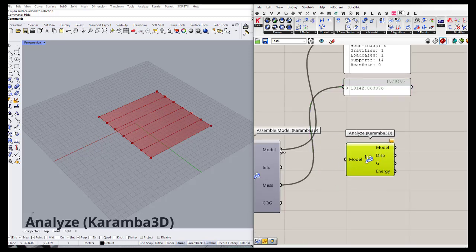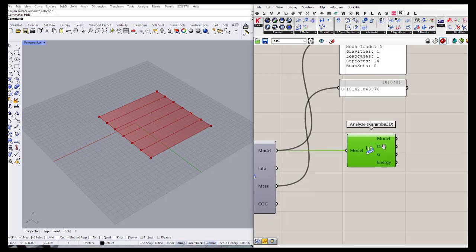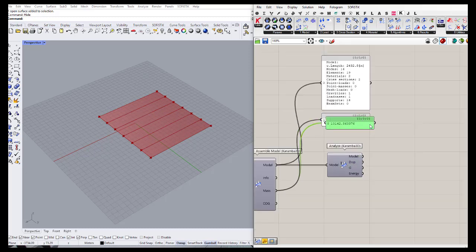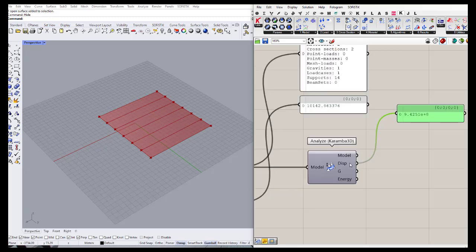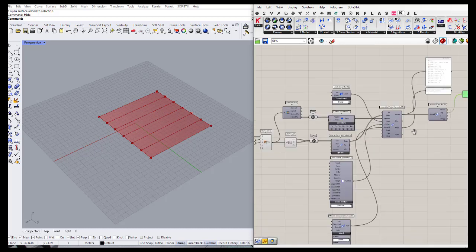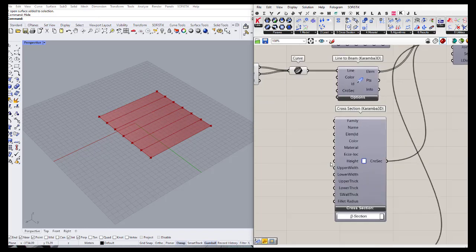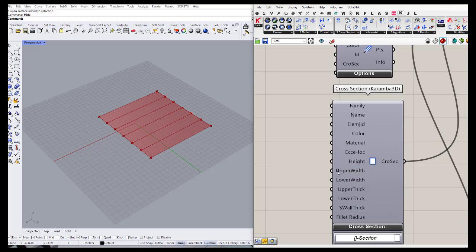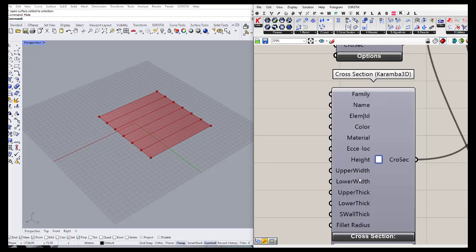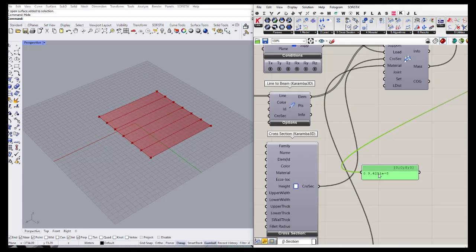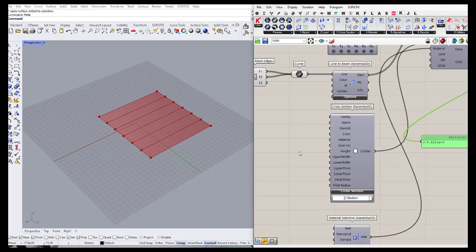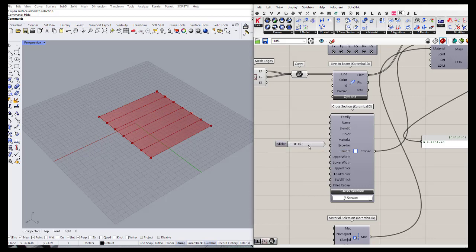Here we can connect the output of our model to the analysis component, and here we can get information about the displacement of our structure, which is in centimeters. It says our displacement is 9 centimeters. If we change the inputs for height, upper width, and width and thickness, the displacement will be different. For example, if we increase the height to 15, the displacement gets almost halved.